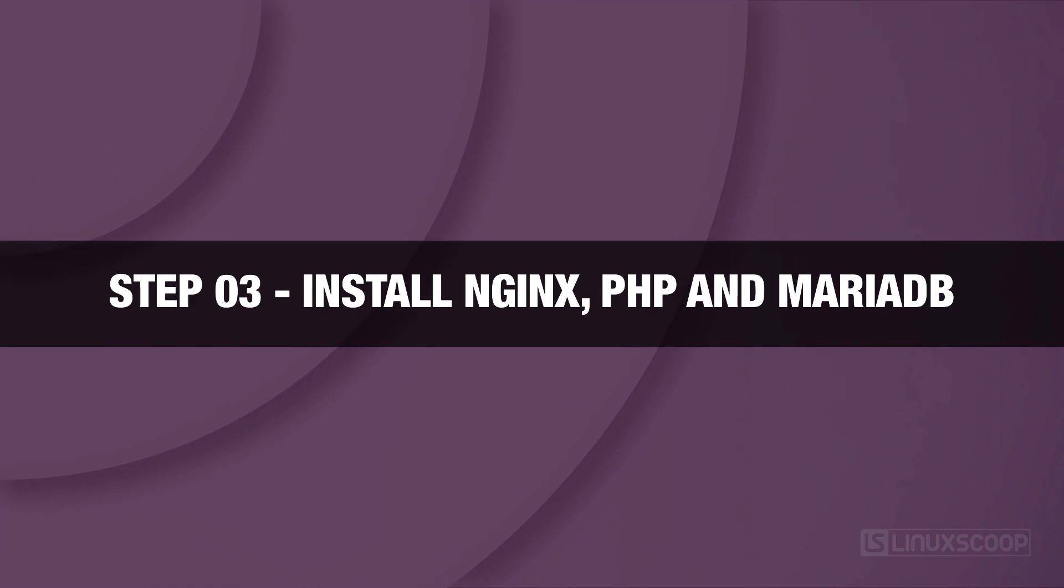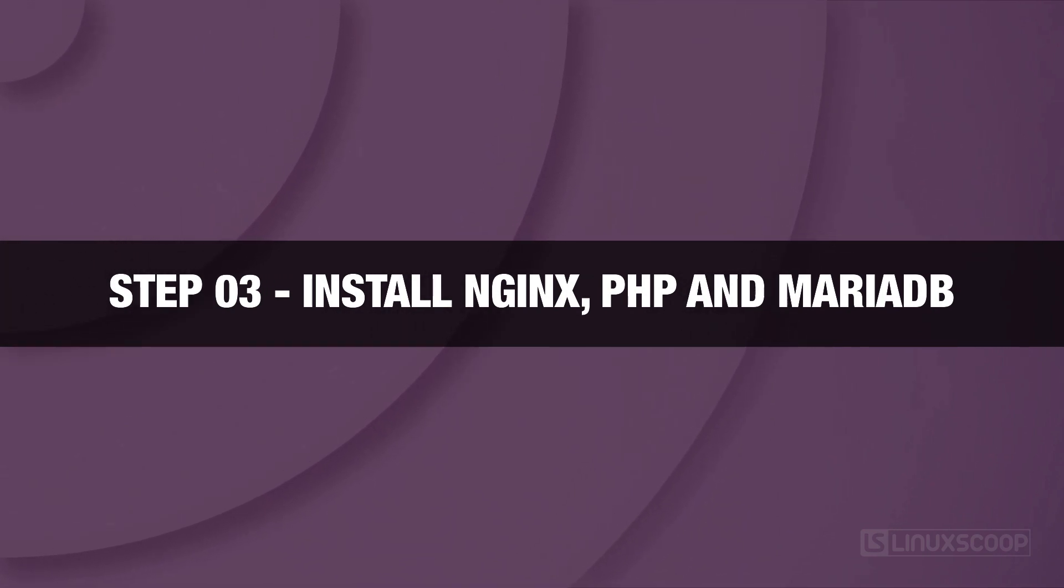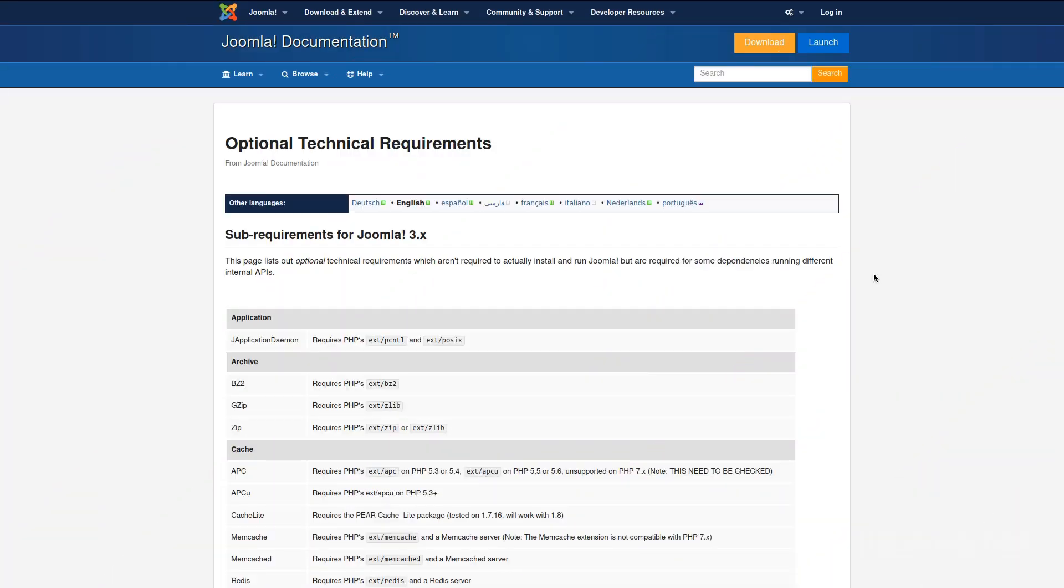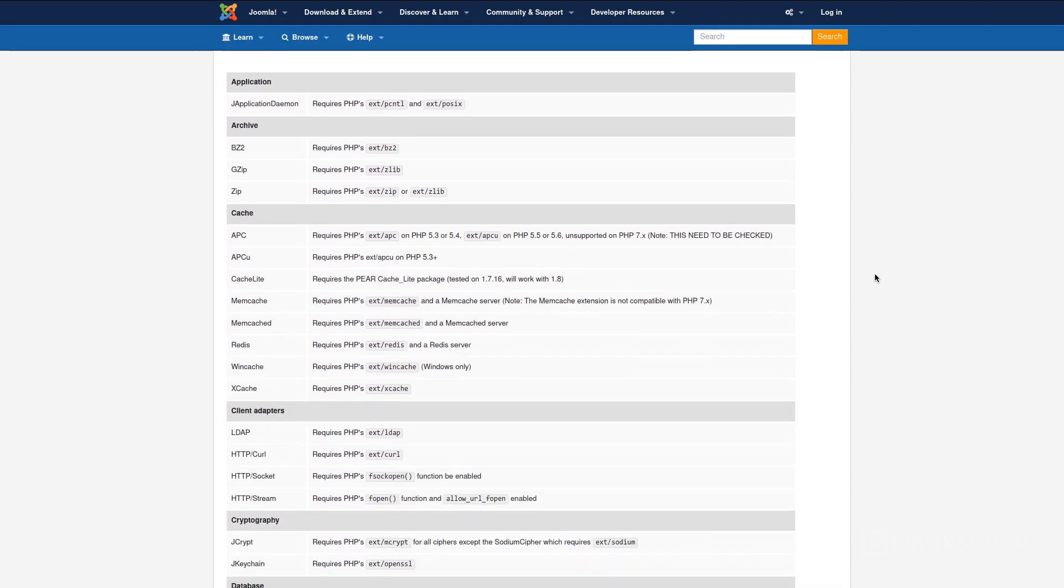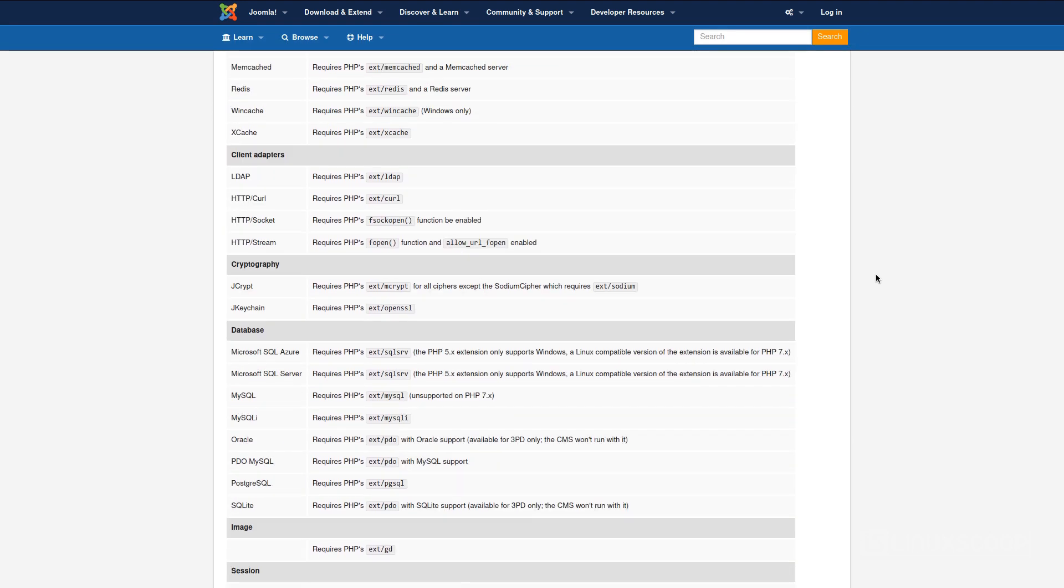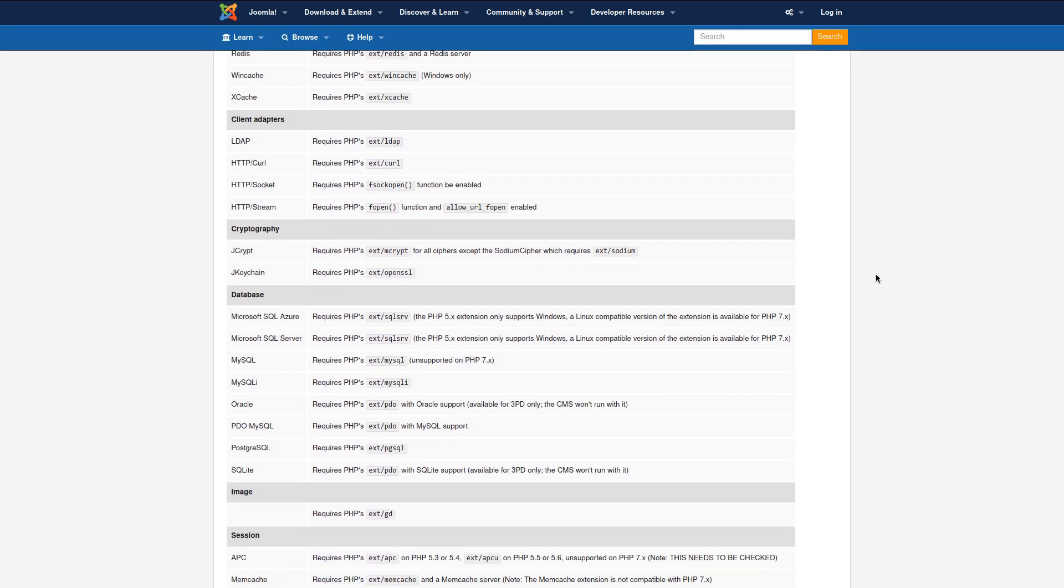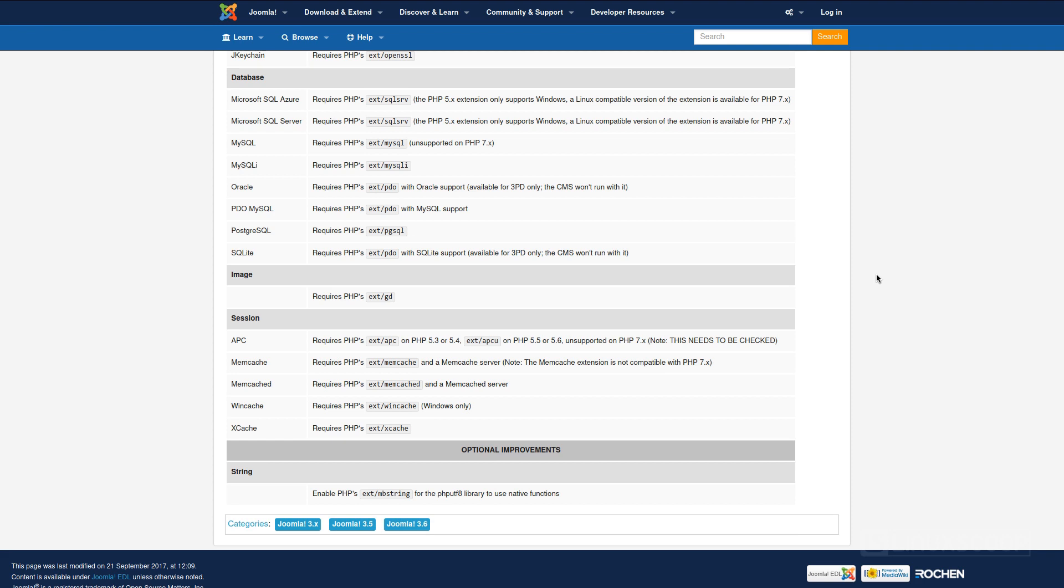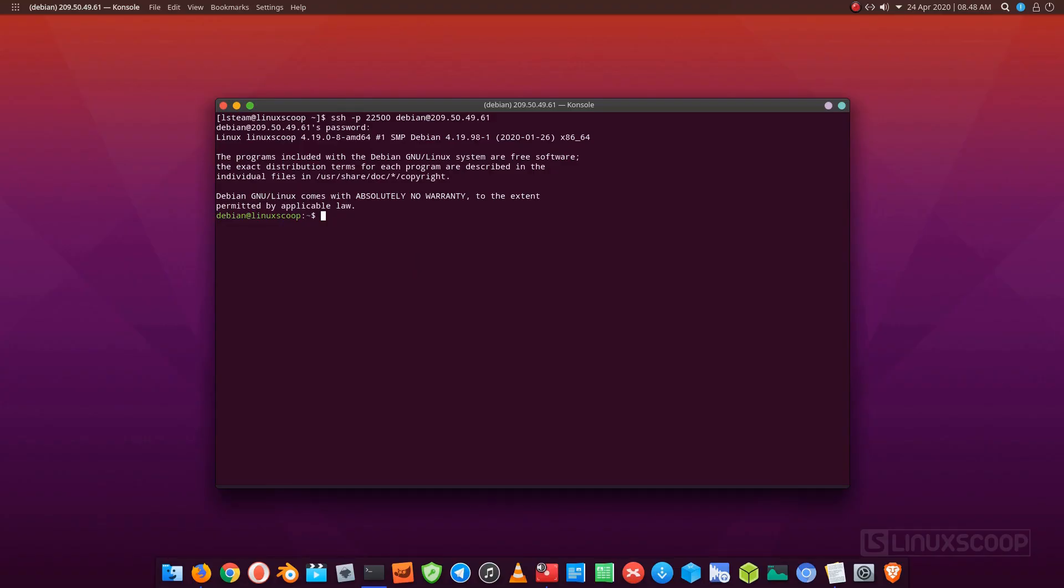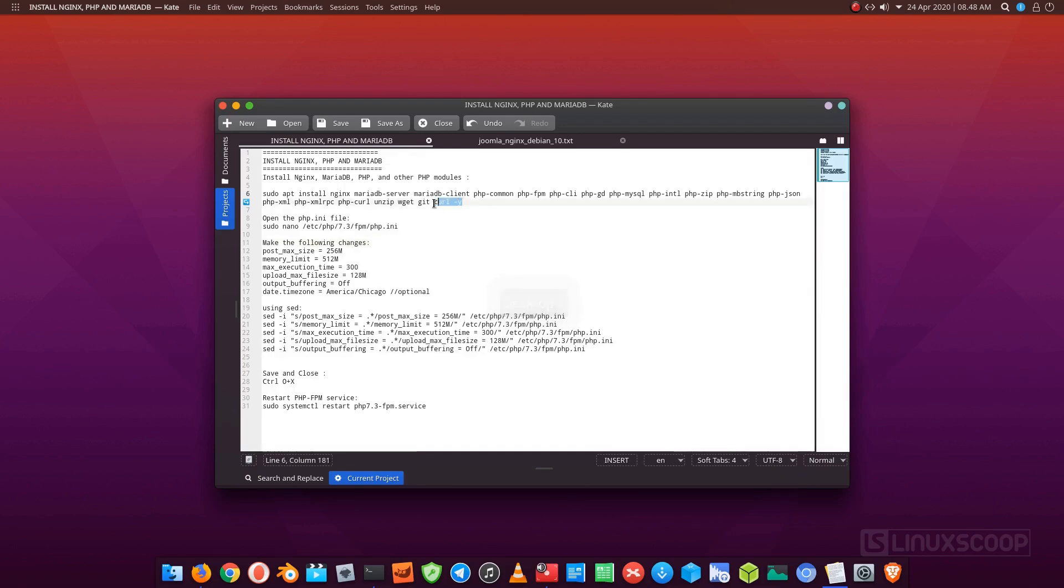Step 3. Install Nginx, PHP and MariaDB. Install Nginx, MariaDB, PHP and other PHP modules by running the following command.